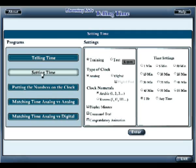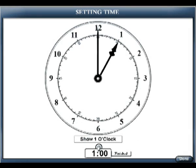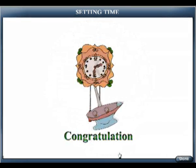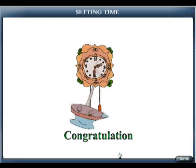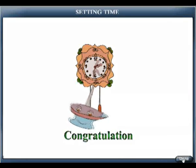Setting Time. You are entering Setting Time. Set the time by pressing the plus sign under the clock. Press the Finish button after you set the time correctly. Show 1 o'clock. And the time is 1 o'clock. You are leaving Setting Time.